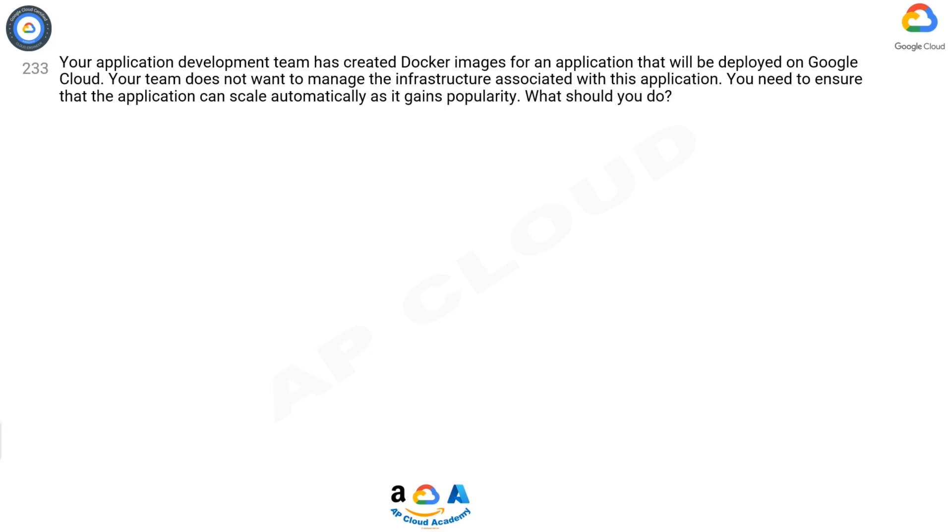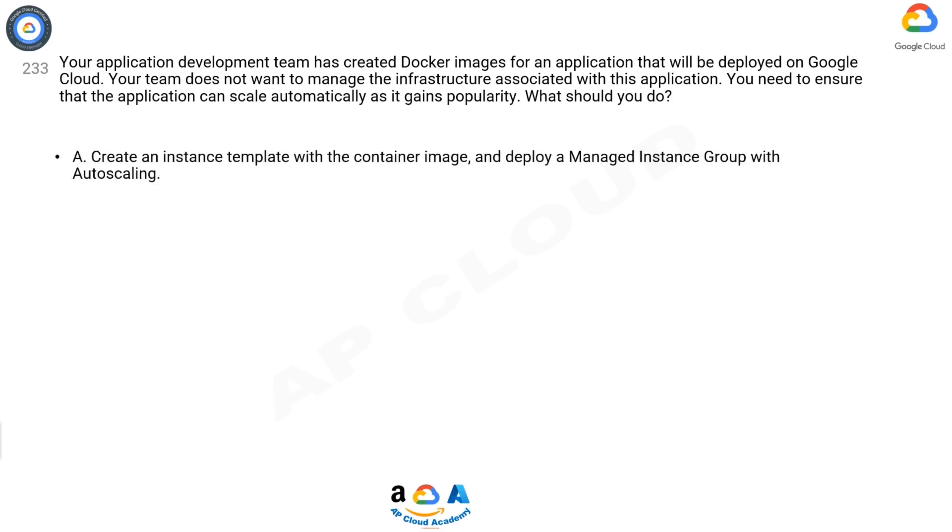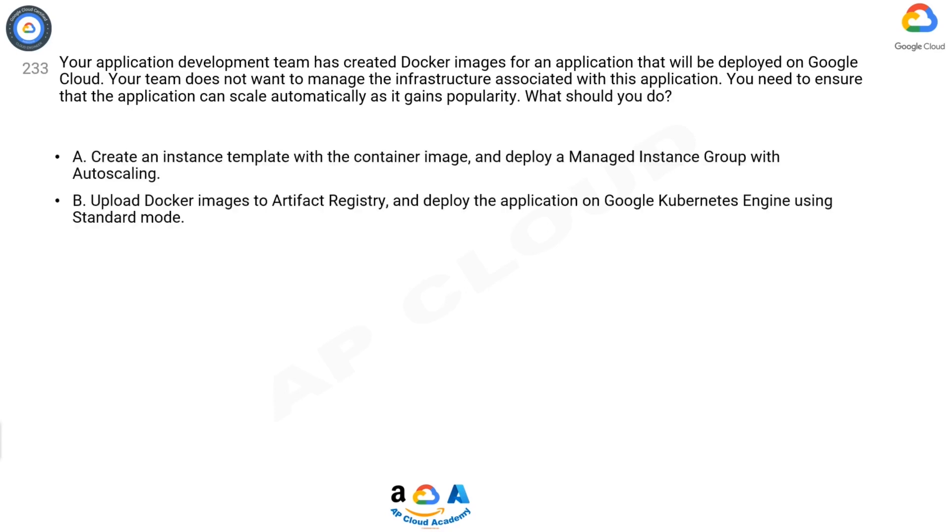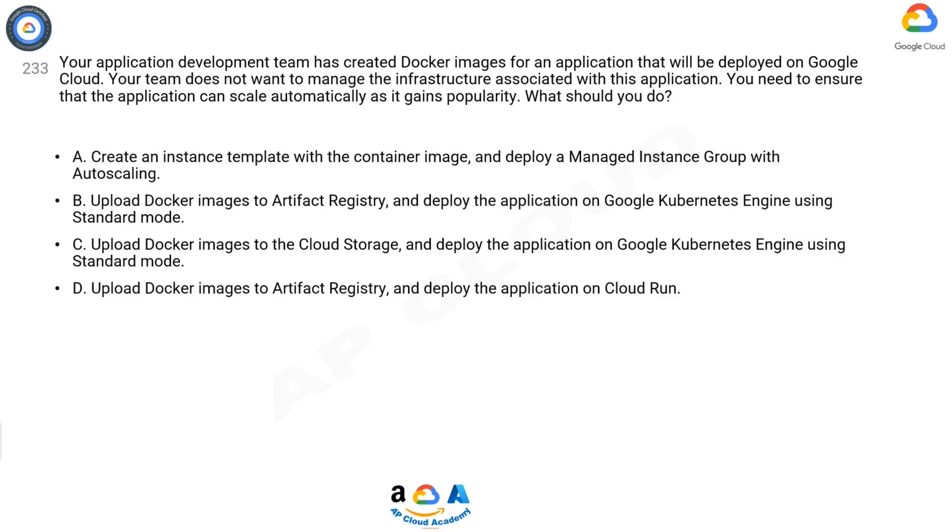Question 233: Your application development team has created Docker images for an application that will be deployed on Google Cloud. Your team does not want to manage the infrastructure associated with this application. You need to ensure that the application can scale automatically as it gains popularity.